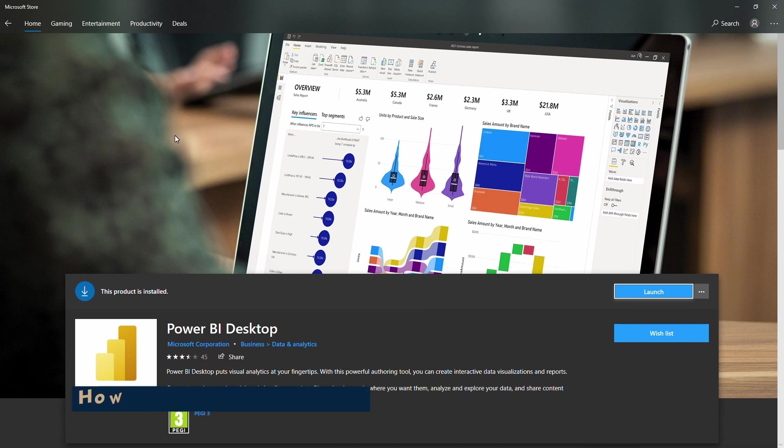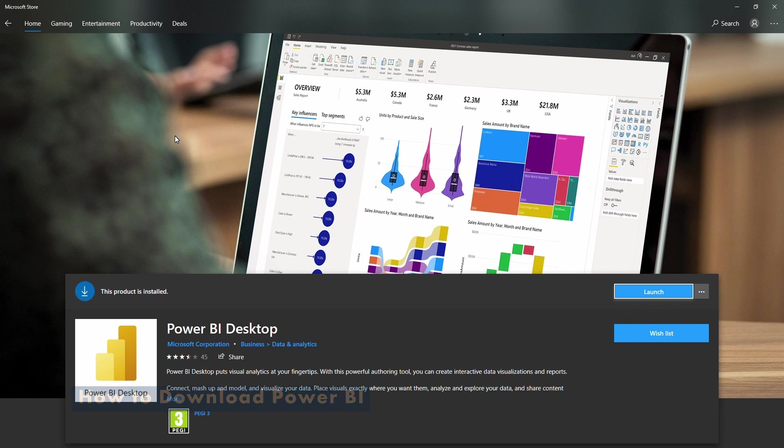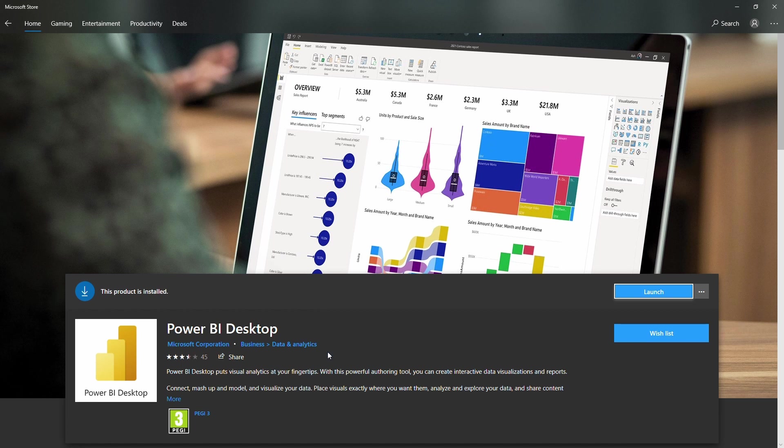Okay, so there's two ways you can download Power BI. The most efficient way is via the Microsoft Store, where you can just download the file, install it, and then after that it will automatically update.